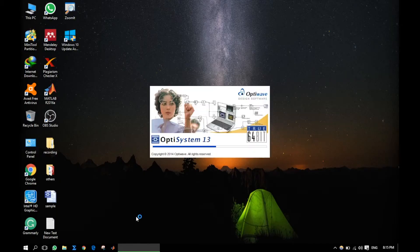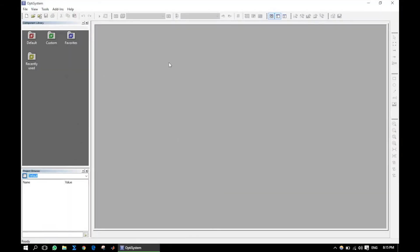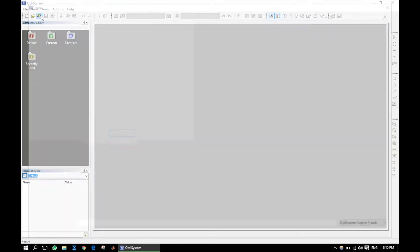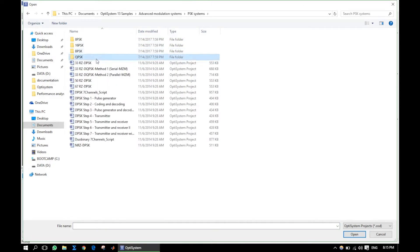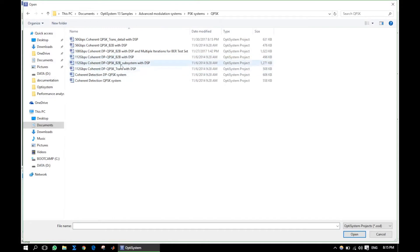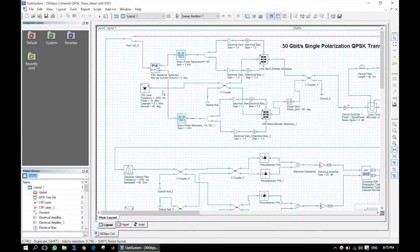We will start with a sample file from the OptiSystem Samples folder. Go to Documents, then OptiSystem 13 or 14 samples. You will find lots of design files. Here I am taking the 50 Gbps coherent QPSK sample with DSP.